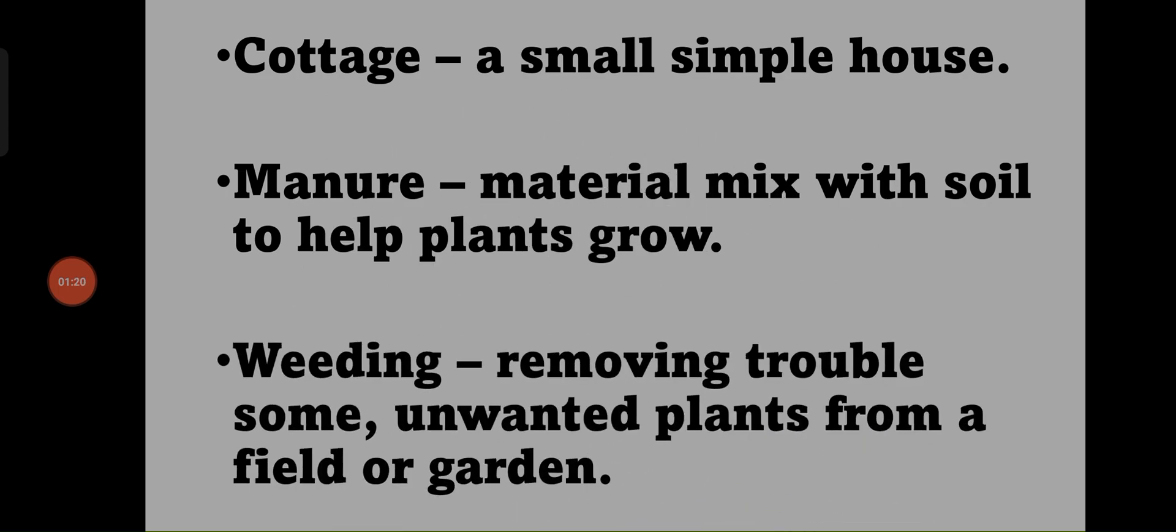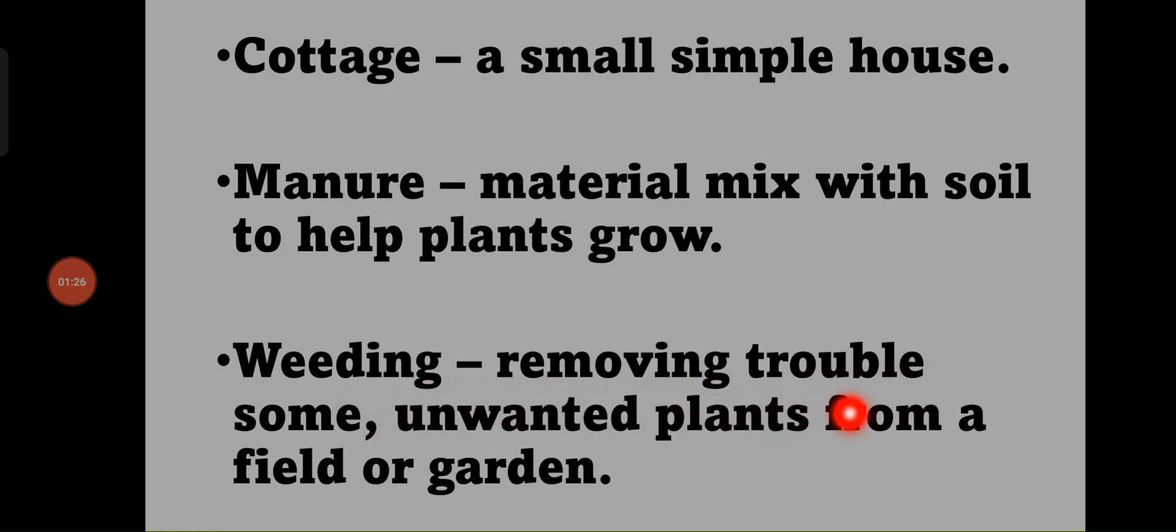Weeding - removing troublesome unwanted plants from a field.